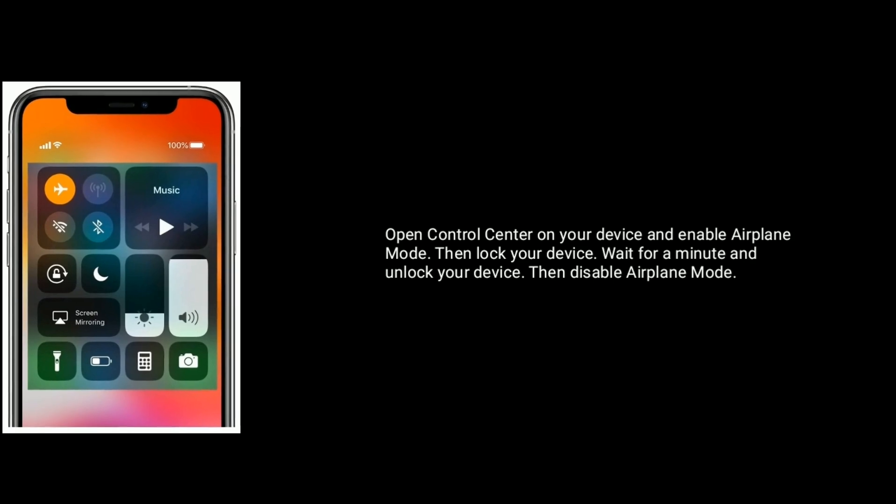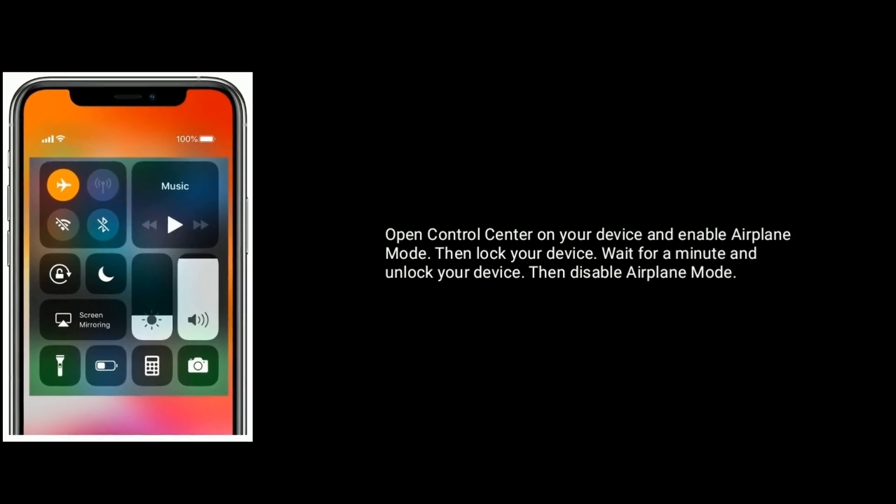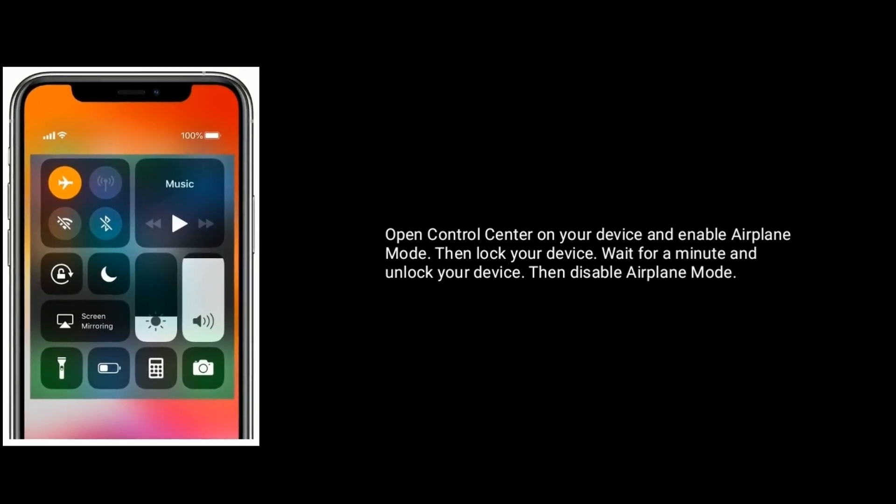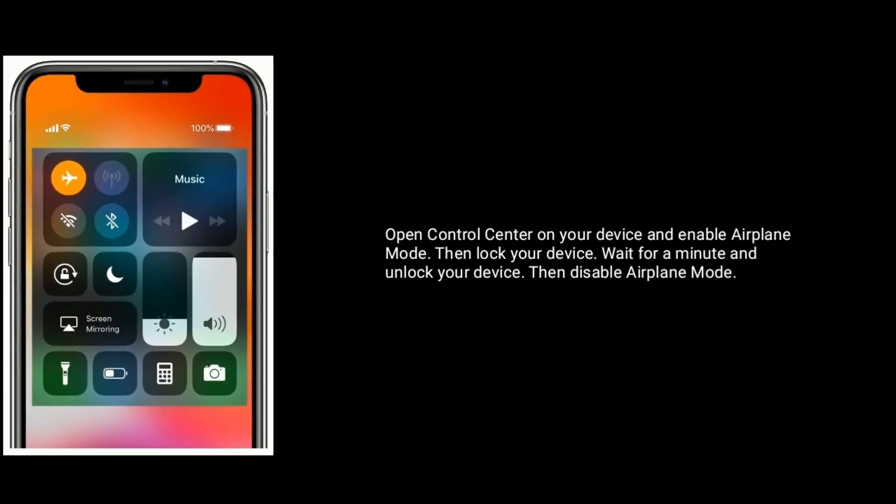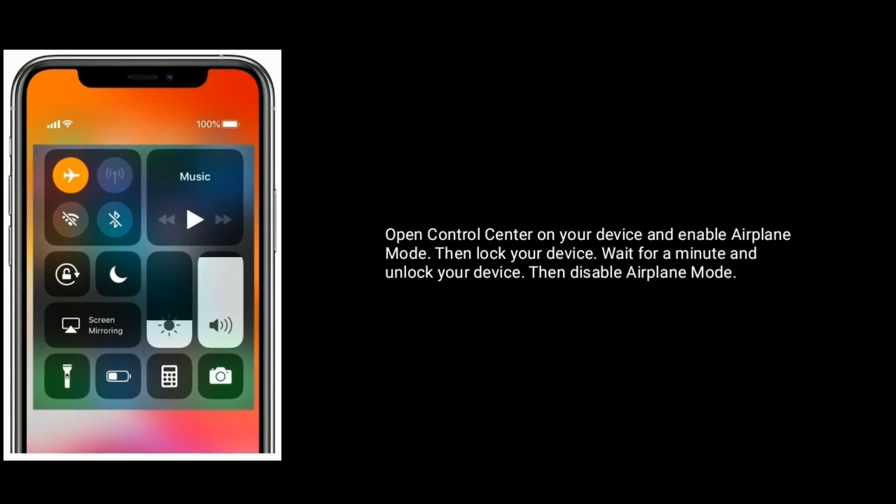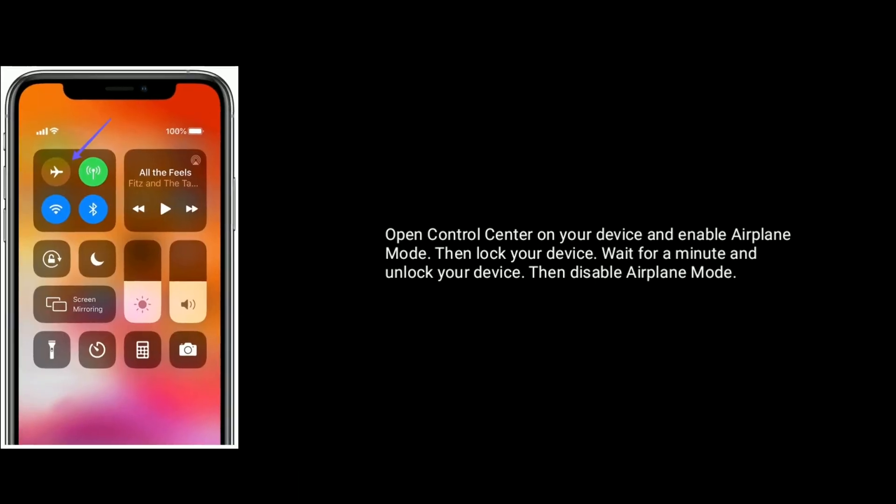Solution 2 is enable and disable airplane mode. Open Control Center on your device and enable airplane mode, then lock your device, wait for a minute and unlock your device, then disable airplane mode.